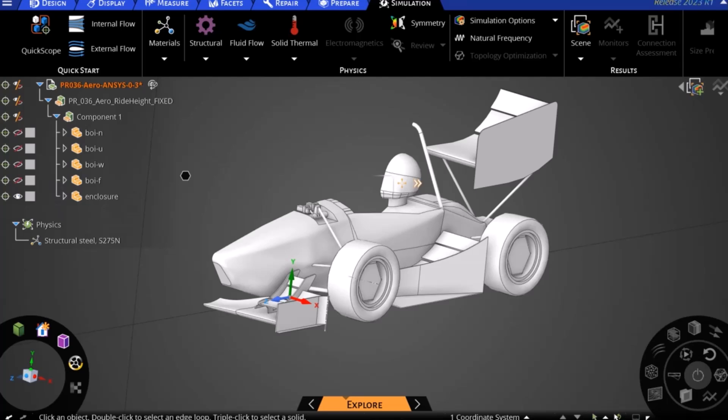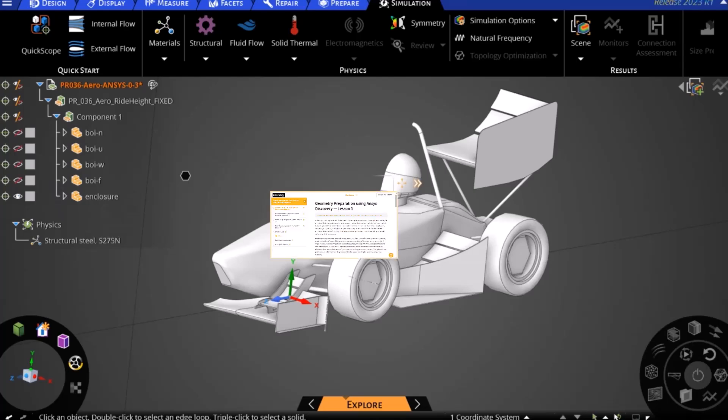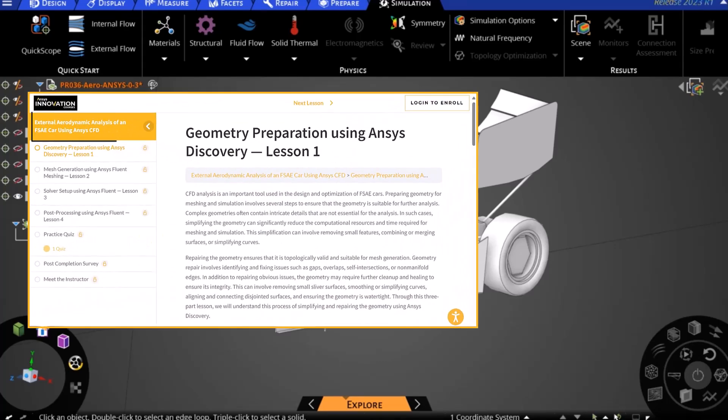We will then mesh our vehicle in this state and solve. More information on this can be found in the same external aerodynamic analysis of an FSAE car using ANSYS CFD course within the ANSYS Innovation courses.